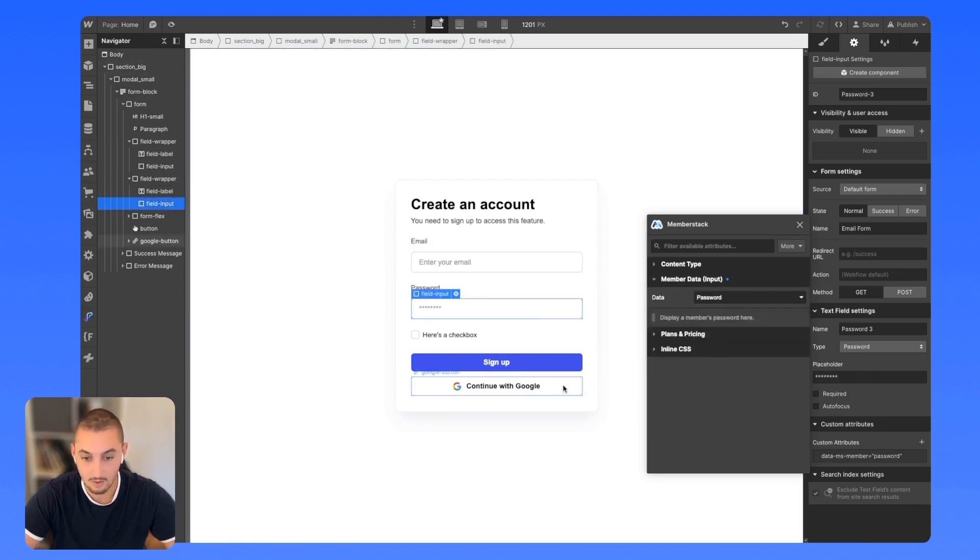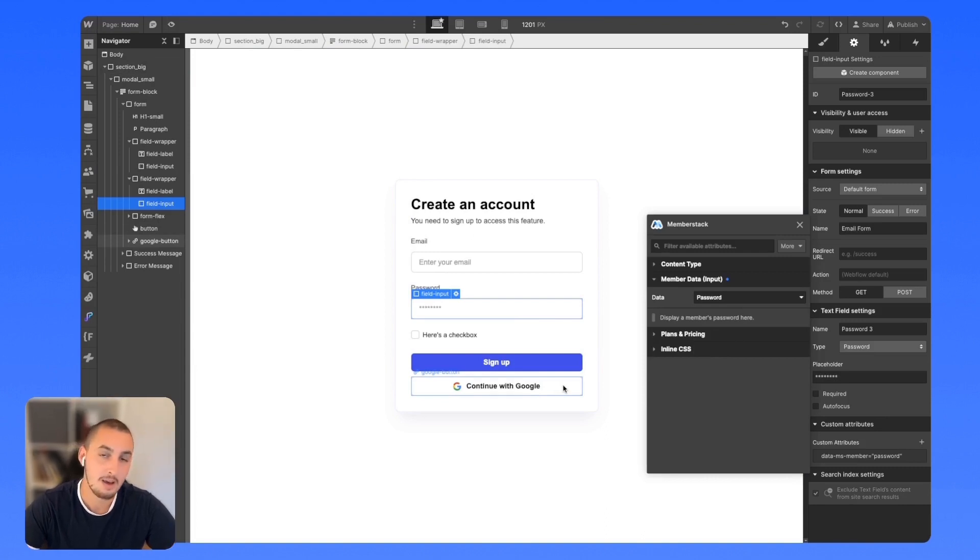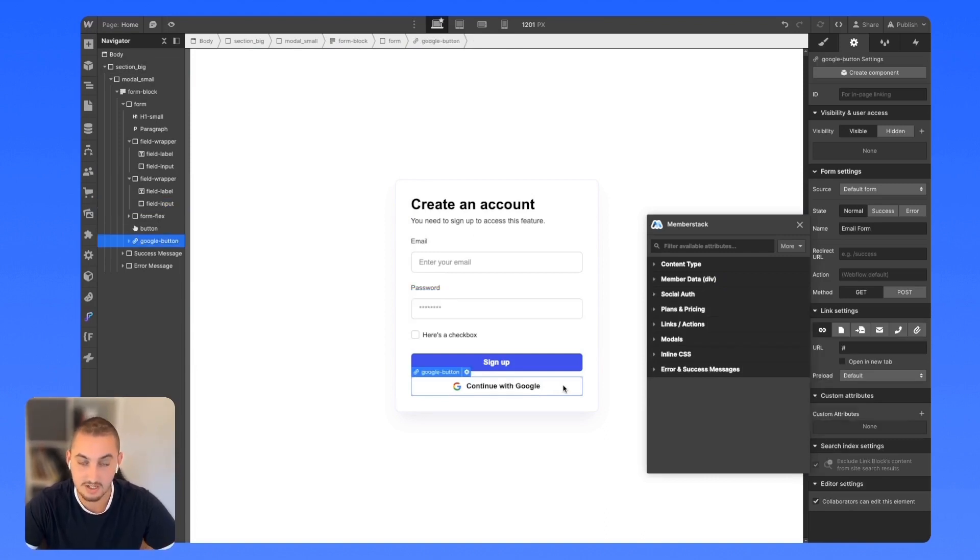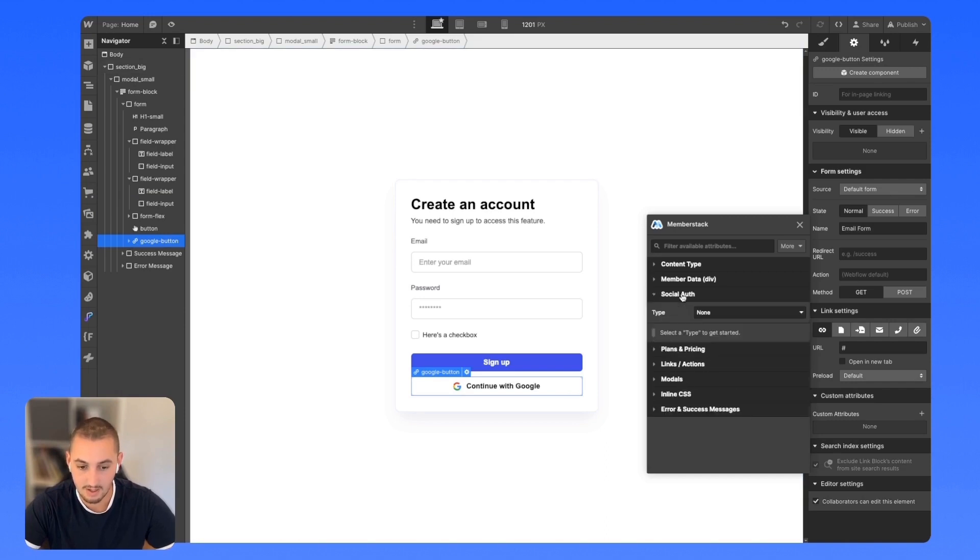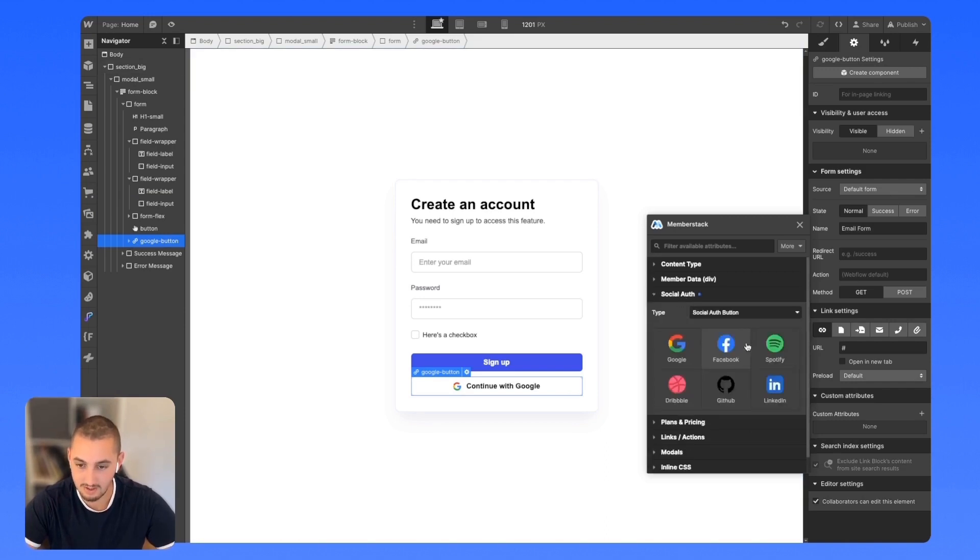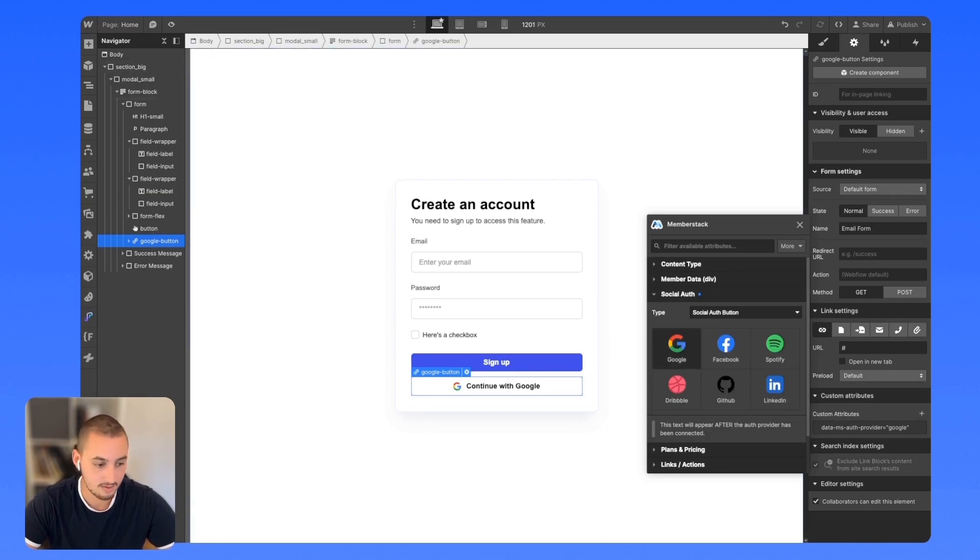And then this over here is social auth. I'm not going to cover how to set up social auth in this video, but to make it work with Webflow, all you would need to do is click that button, do type social auth button, and then in this case, select Google.